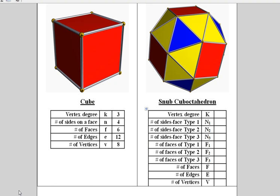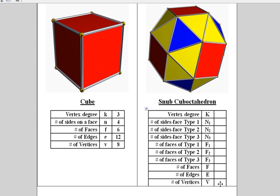Now let's analyze the snub cube octahedron. First of all, realize that this could have been called a snub cube or it could have been called a snub octahedron, but for fairness we call it the snub cube octahedron. On the left we have the original cube and all the data associated with the cube, and on the right hand side we have the snub cube octahedron. Our goal is to figure out these answers.